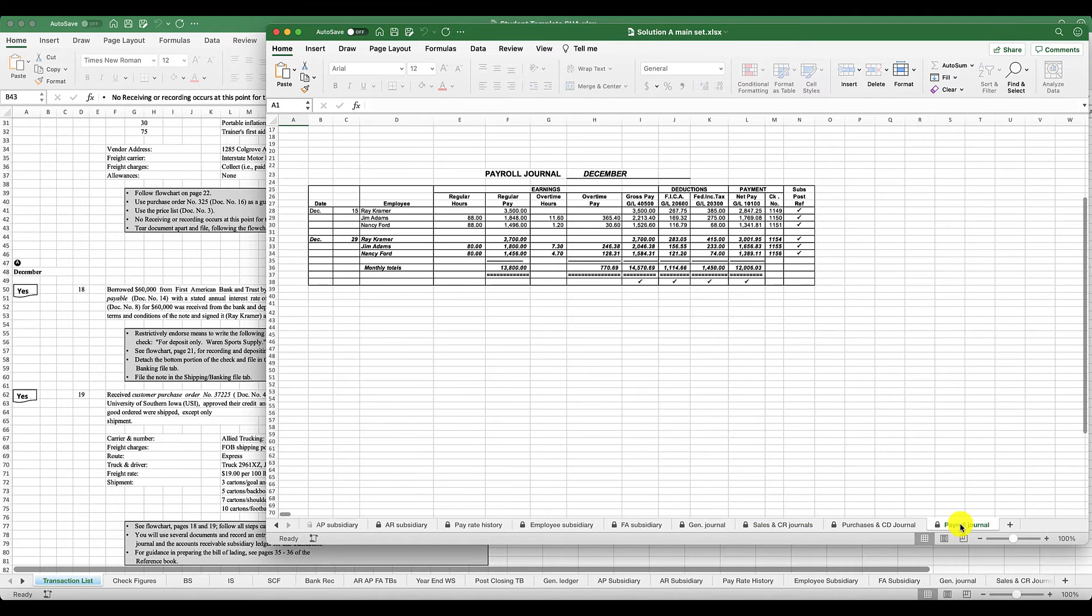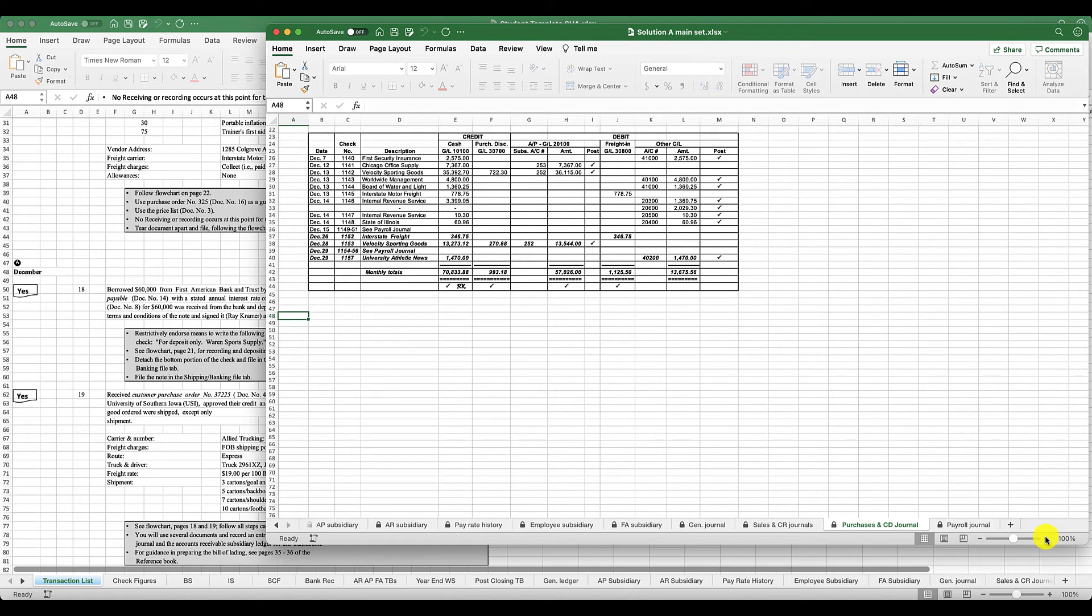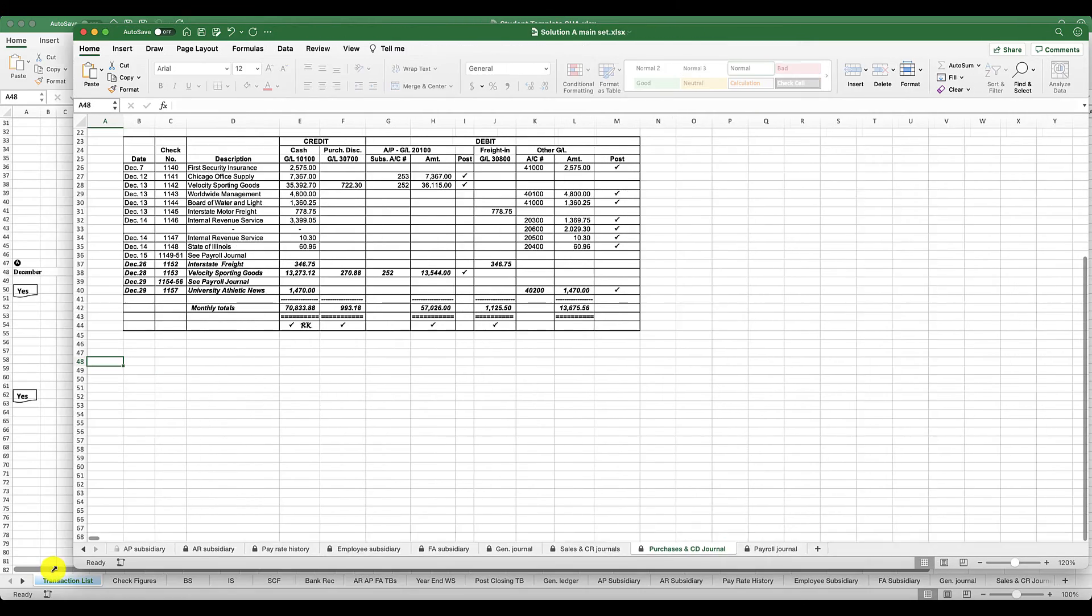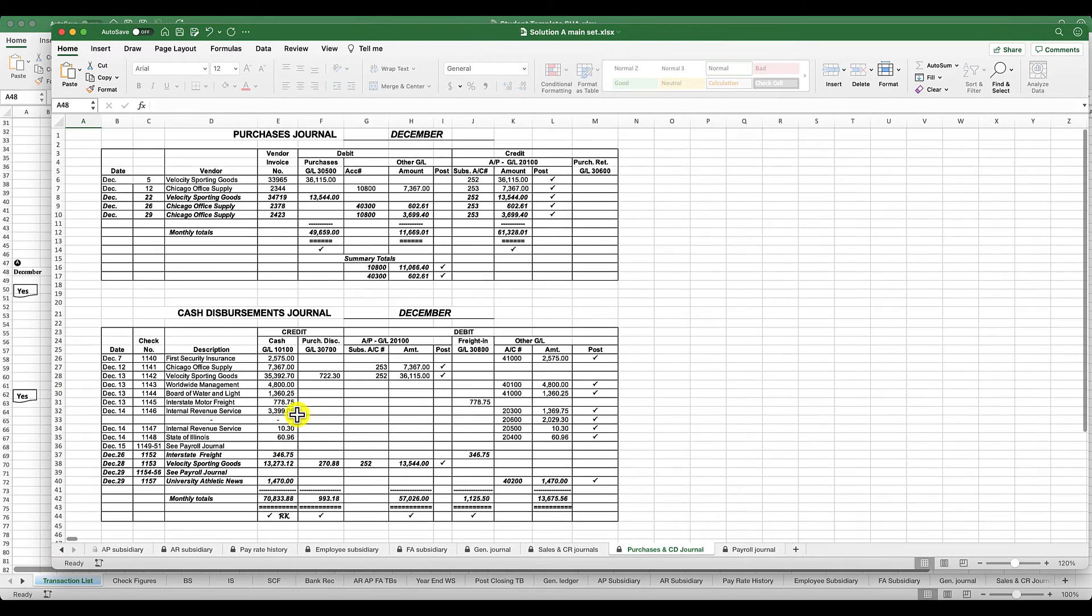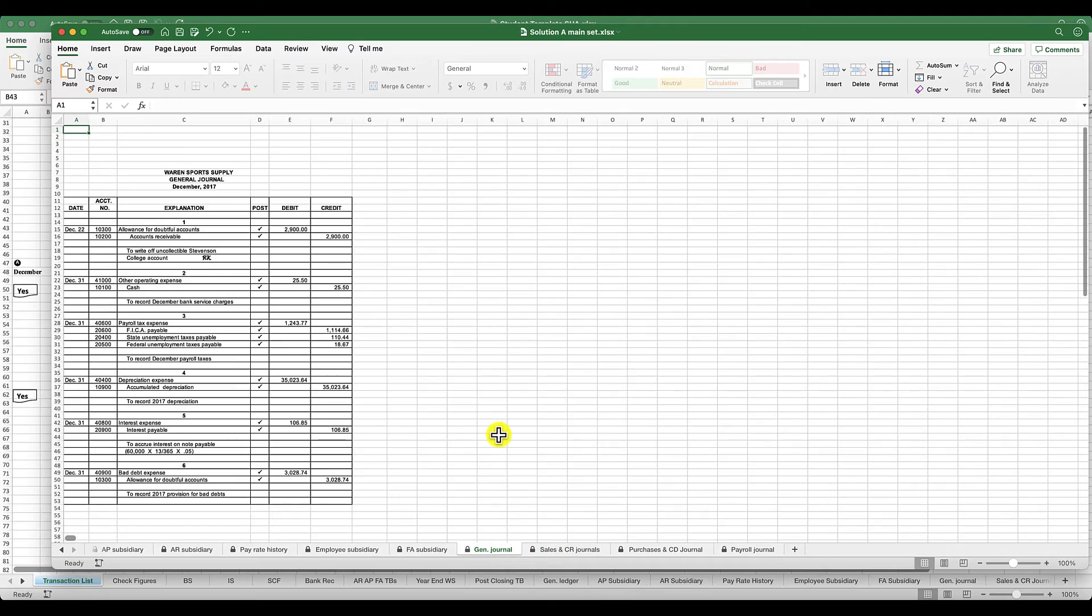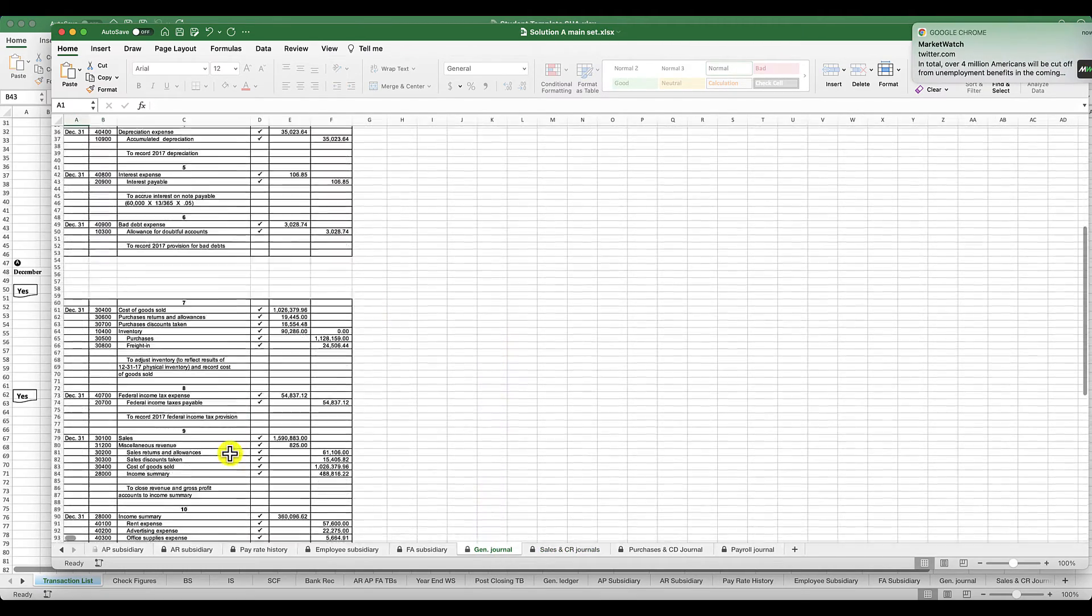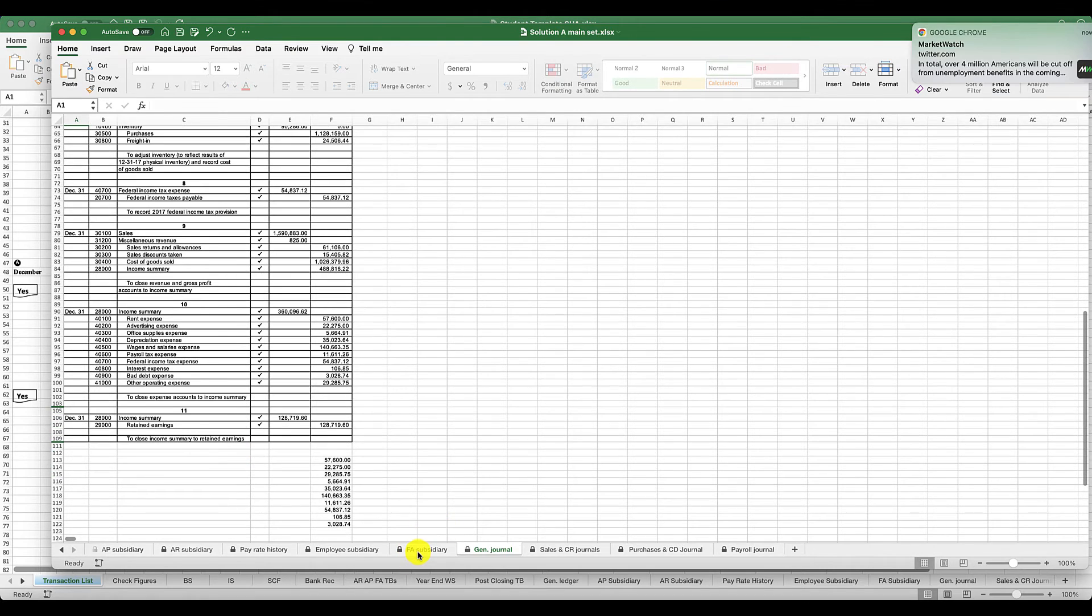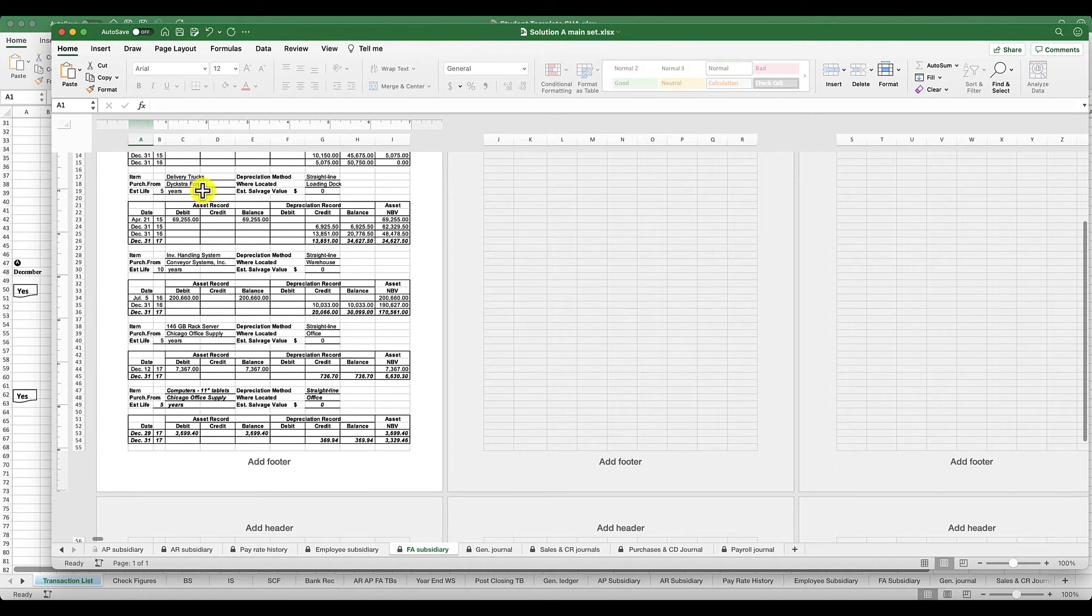You're going to have your payroll journal and then you're going to make sure that it ties into this. You're going to have your purchases and your cash disbursements journals. We just went over your cash receipts journal. So all you're doing is recording each of these transactions, and then you're going to have to do your general journals as well. Then you're going to have your fixed asset journal.